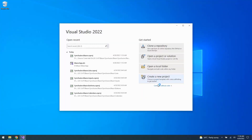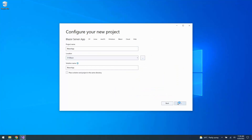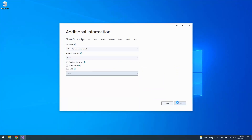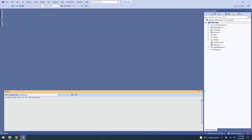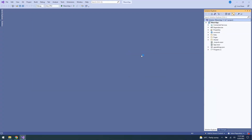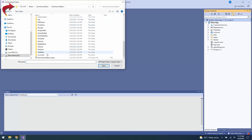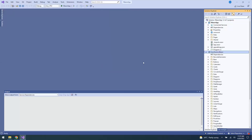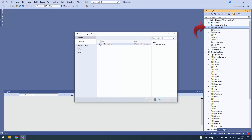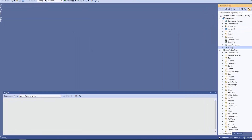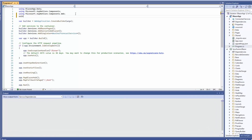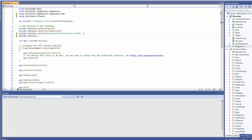Now, let me create a Blazor server project named BlazorAppWithDefault with .NET 6.0 framework. After the app creation, add the Syncfusion Blazor project by choosing the existing project option from this location to the newly created application. Also, I need to add the Syncfusion Blazor project reference under the dependencies section. Next, I will open the program.cs file and add the Syncfusion Blazor namespace.